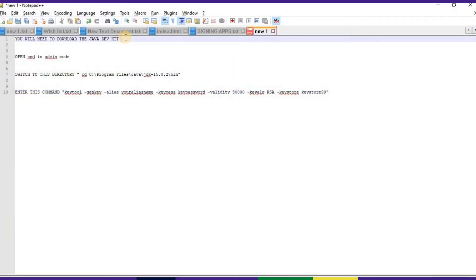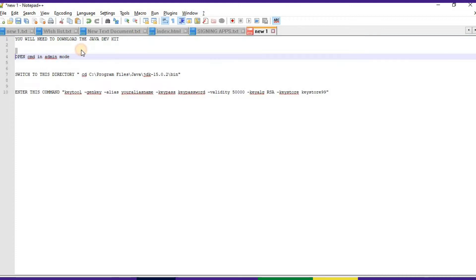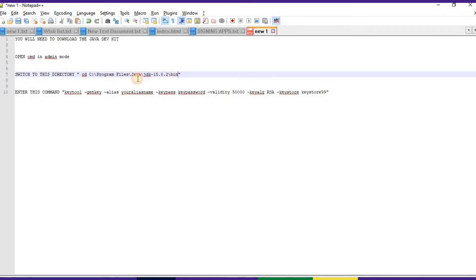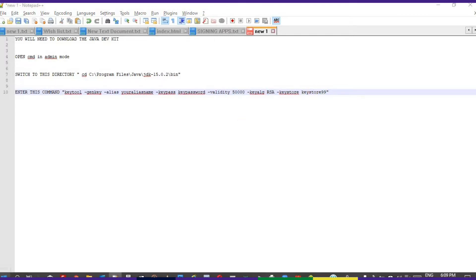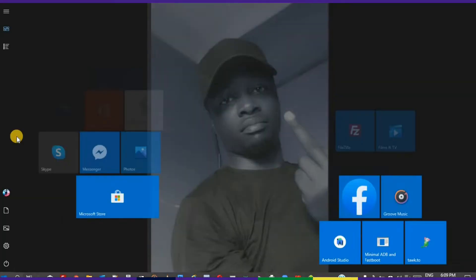First we need to download the Java Development Kit which is available on Oracle. After that, we need to open the command prompt as an admin. Then we'll switch to the directory where your Java Development Kit is installed. After that we'll enter the key tool command which we can use to generate our keystore. These are the details you need.